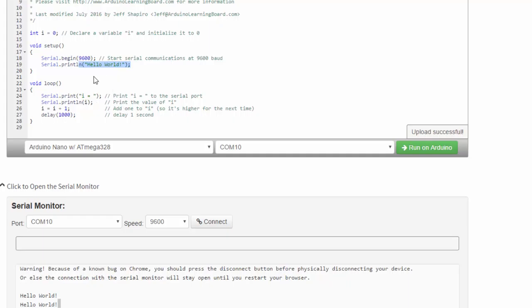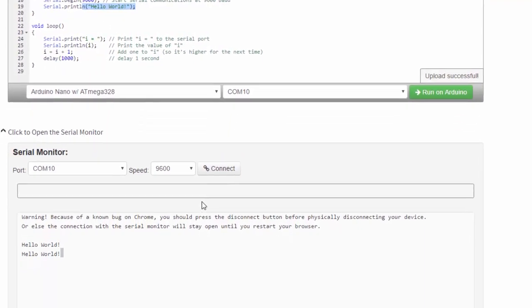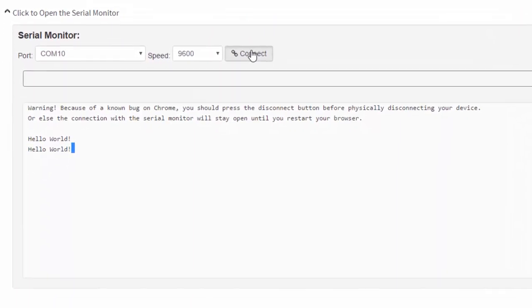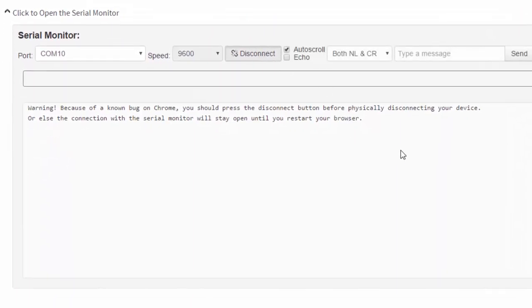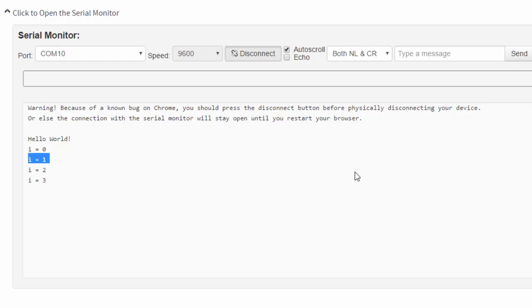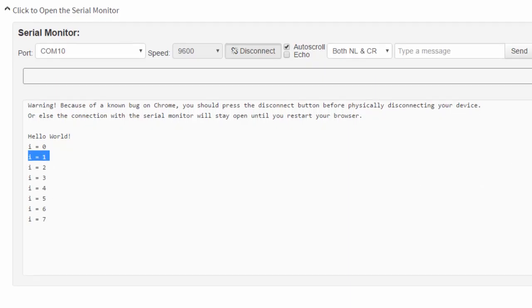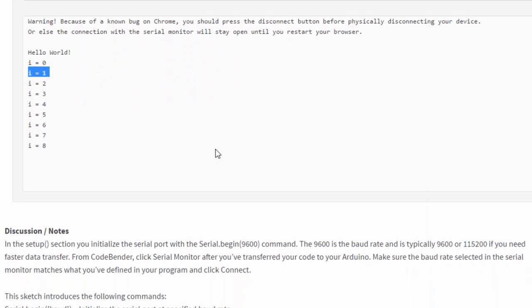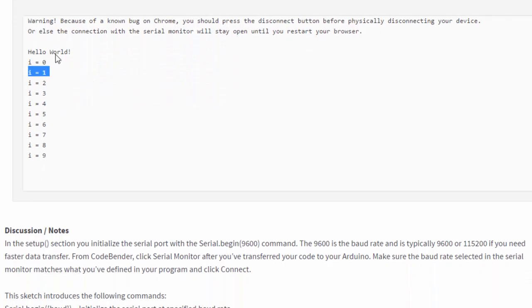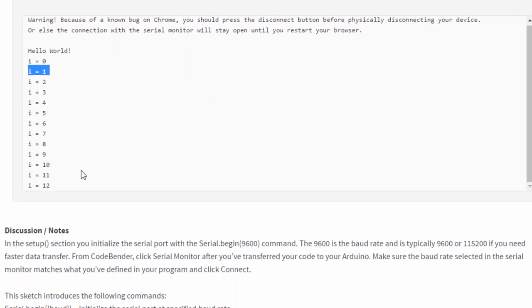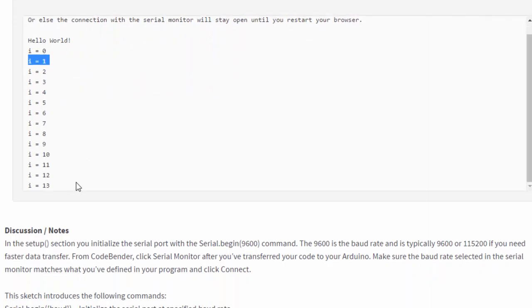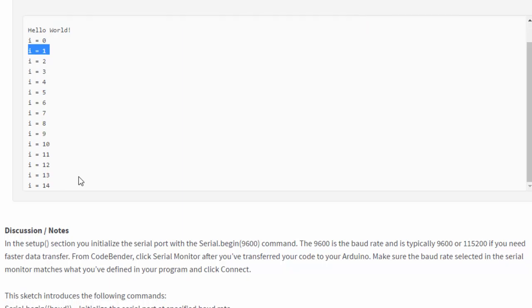Then kick into the loop, and we should see i equals zero. One second later, i equals one. One second later, i equals two. Well, here goes. As we can see, we immediately got the Hello World, followed by every second, the value of i is changing.